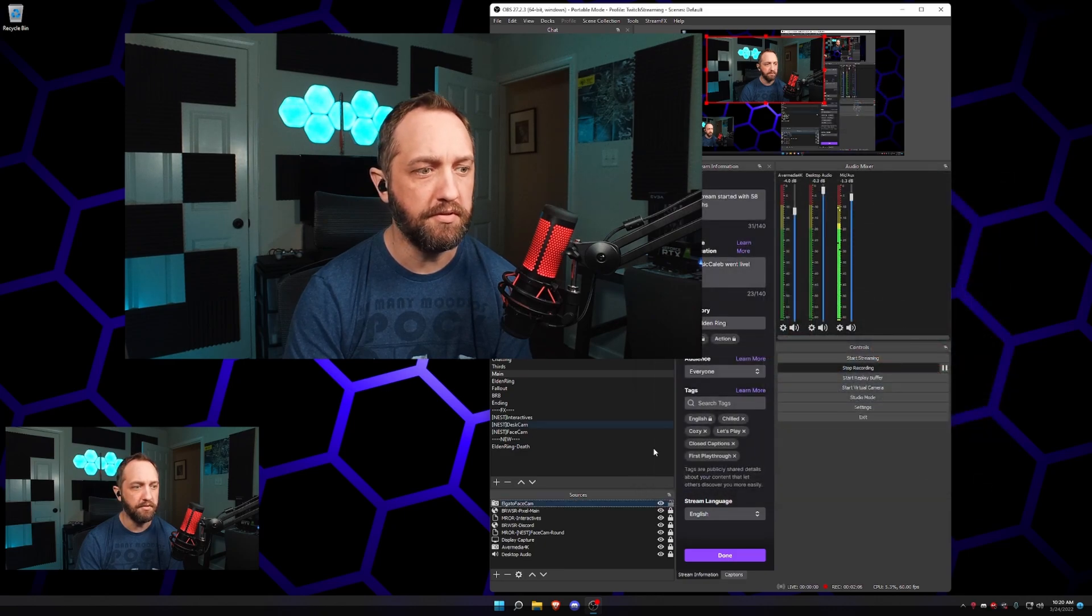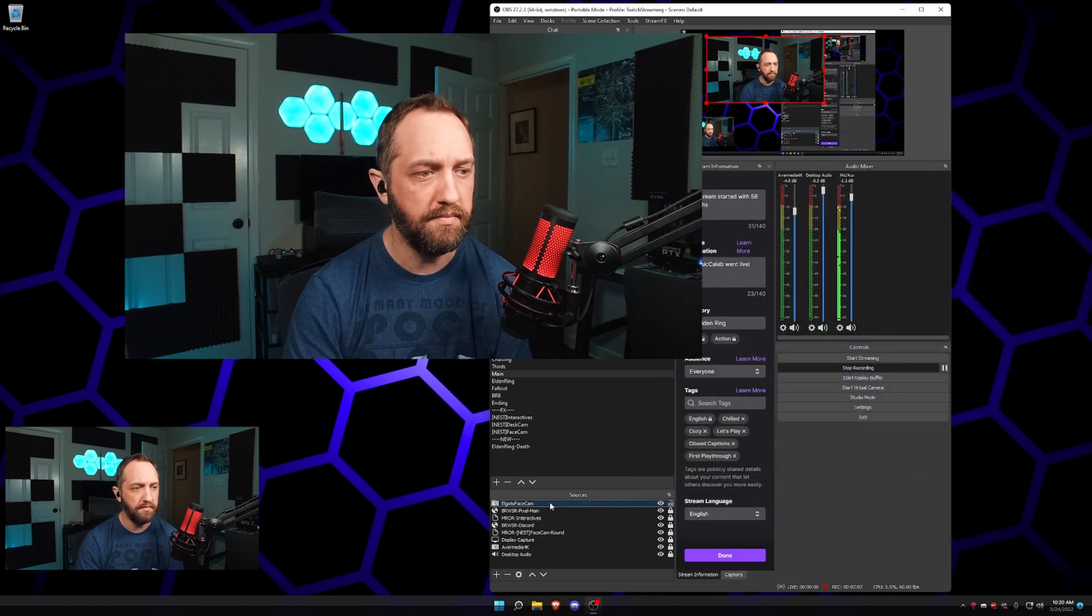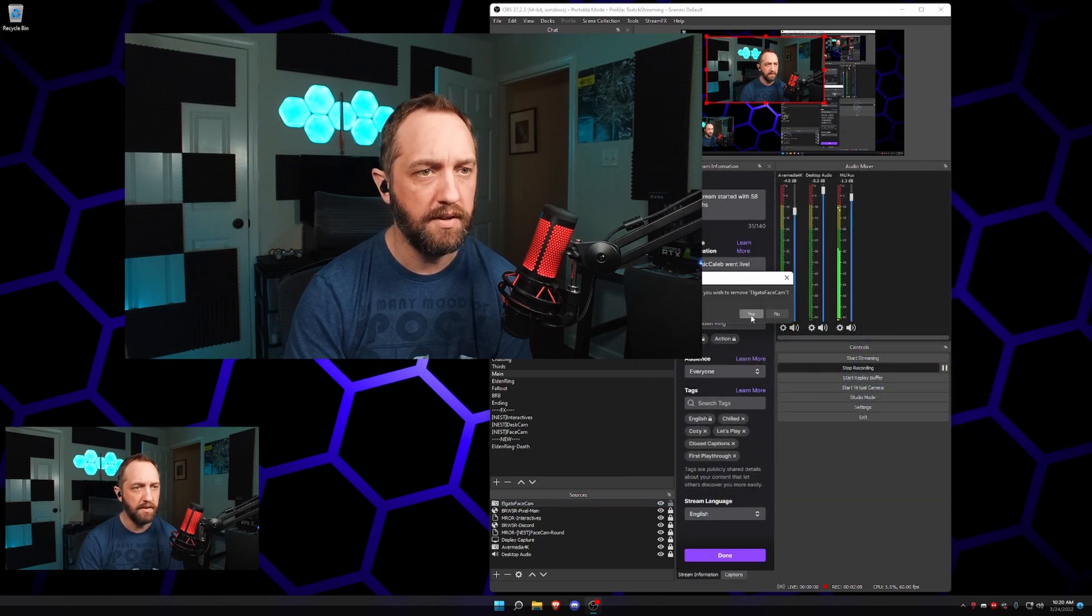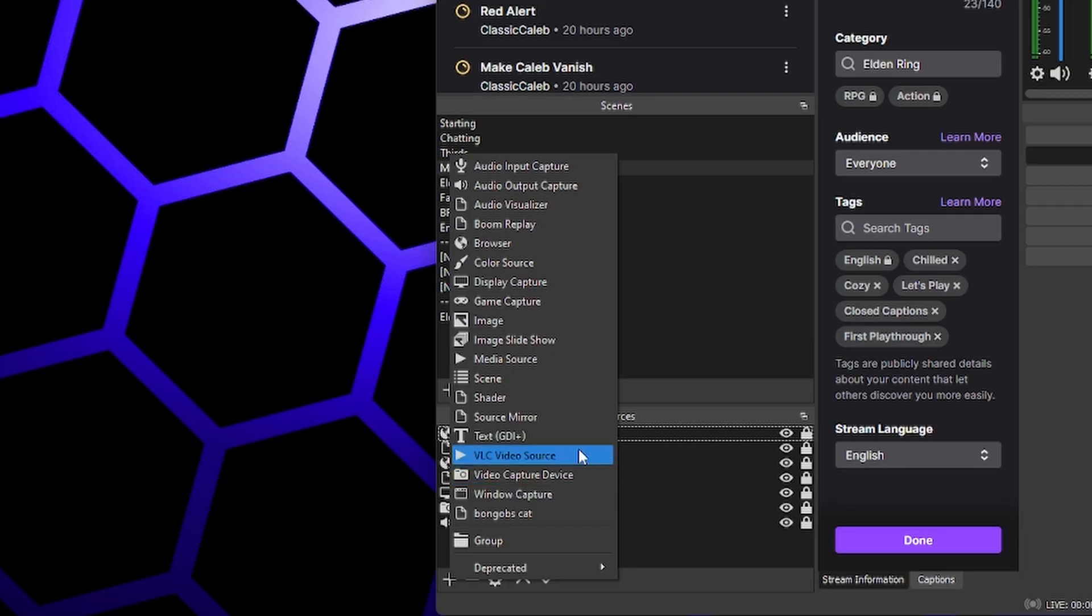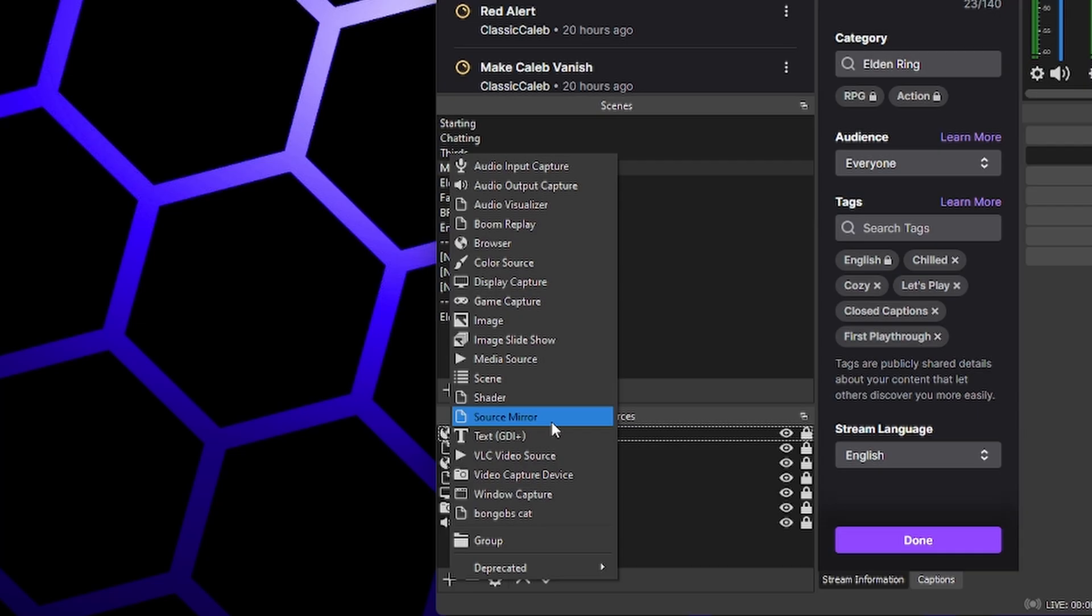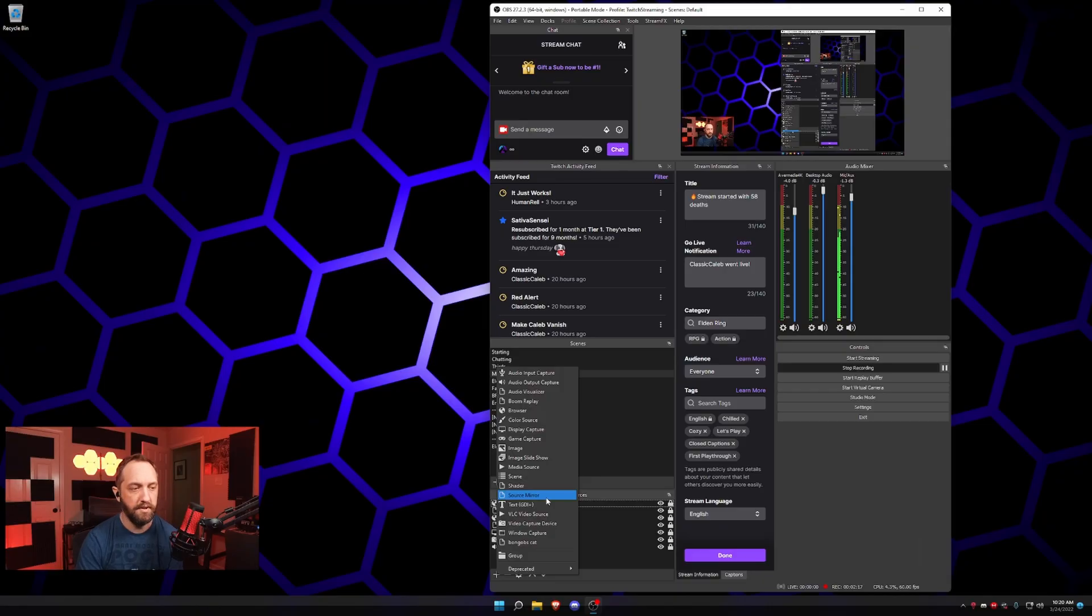So what we're gonna do is we're gonna clone. I'm gonna go ahead and delete that. We're gonna add a source mirror and it's literally gonna mirror our source, so basically copy it.